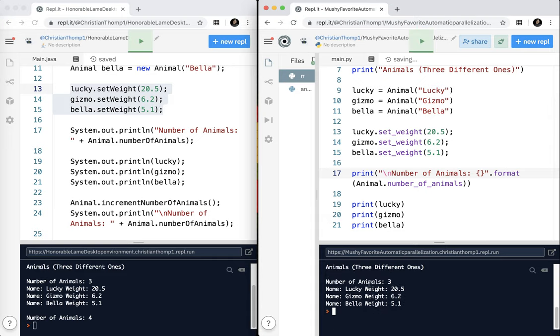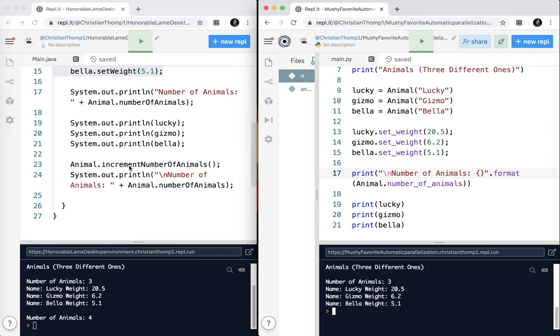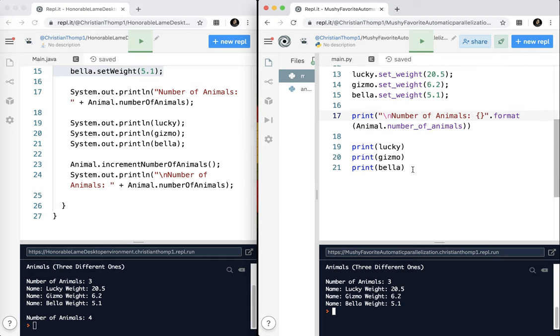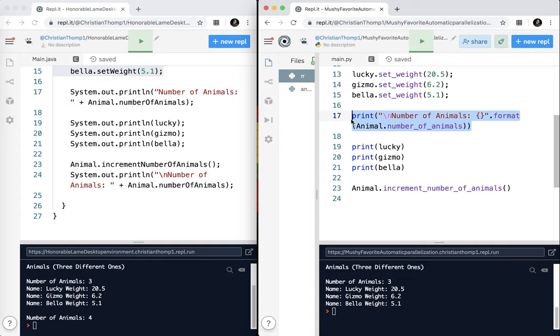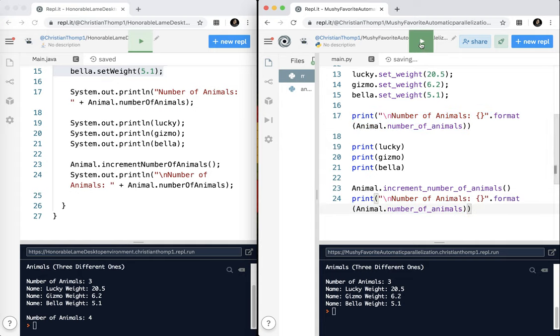And you can see we have basically the same output except for the escape character there. So it's working exactly the same. And then the last thing is just to show you basically this works the same in Python. So if I want to increment the number of animals manually, I would say animal.incrementNumberOfAnimals. And then I can just go ahead and copy that and print that out again. That is basically that.